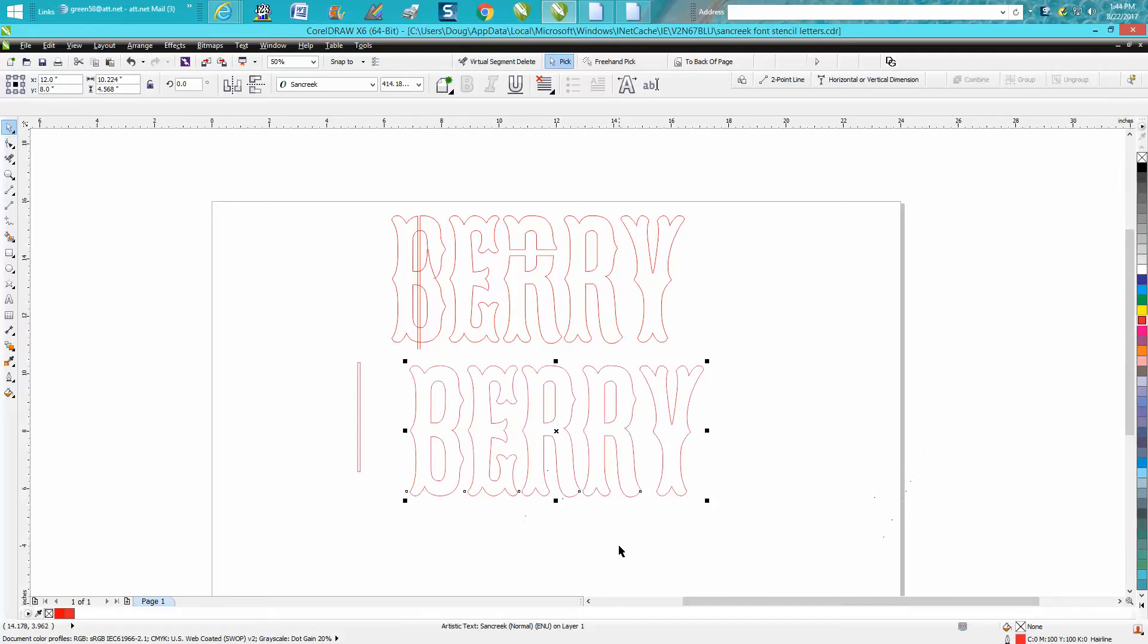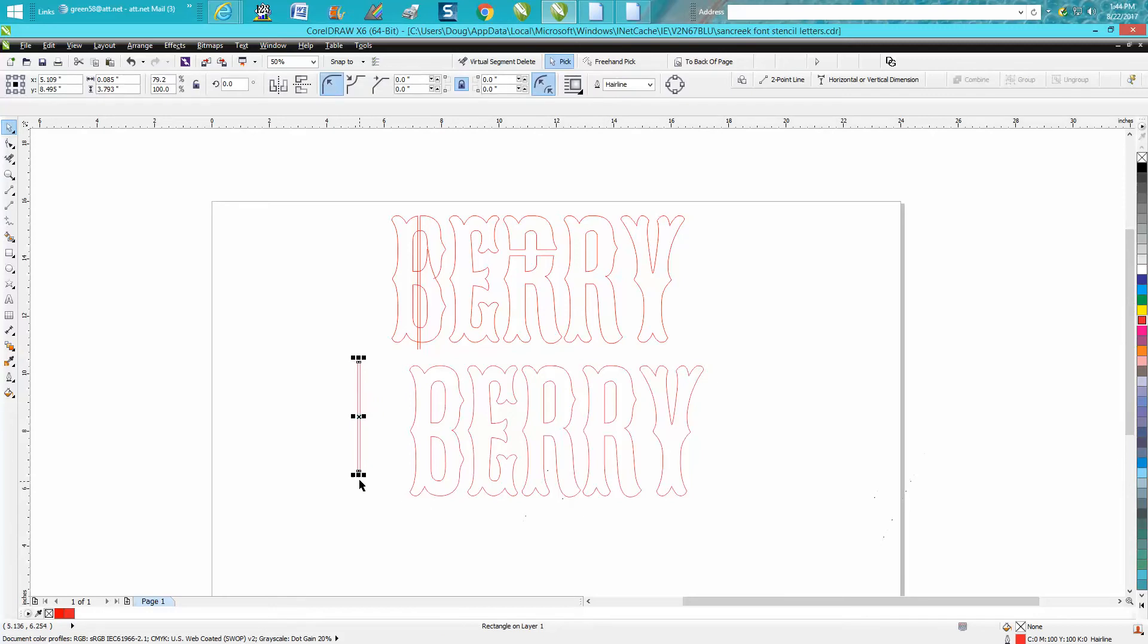Then we need to go Control K and that will break the word apart. And then the easiest way would be to just draw a rectangle. I'm just trying to kind of duplicate her thickness of her lines.